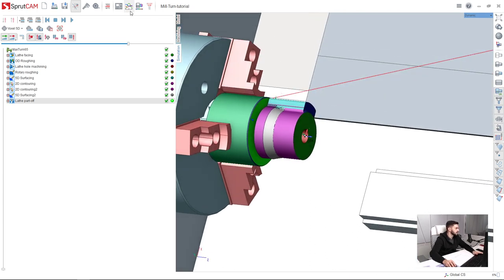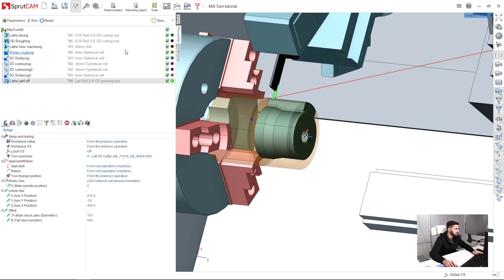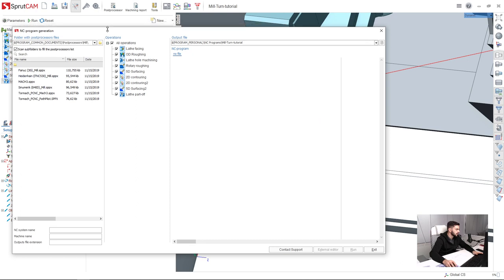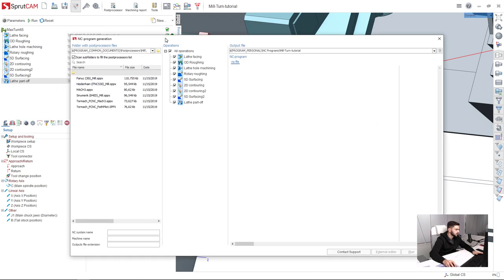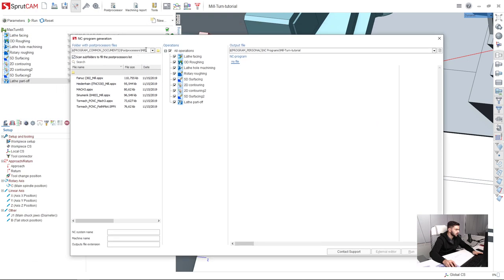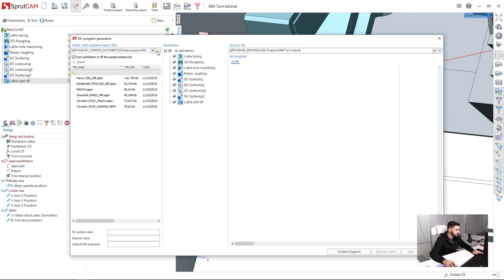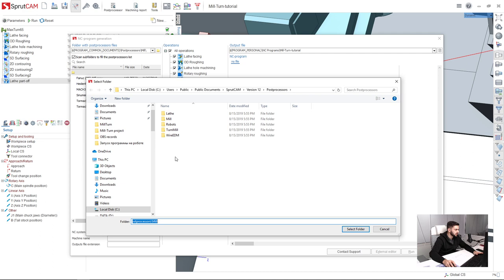And the last thing is post processing. I go back to machining page and press post processor button. By default, here are the mill post processors. I need mill turn post processor, so I press this little button and here we have turn mill post processors folder.